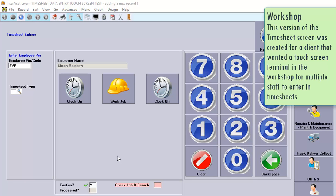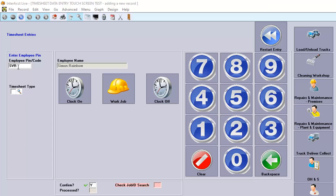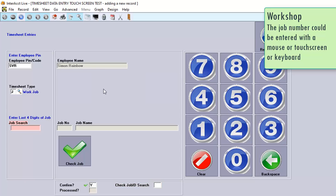Another screen that we created specifically for a particular client was the option to be able to have a touch screen within the workshop that the staff could use. So we identified an employee PIN code or in this case, I've just typed in my employee code. And we can either clock on to turn up to work, enter a work job or clock off.